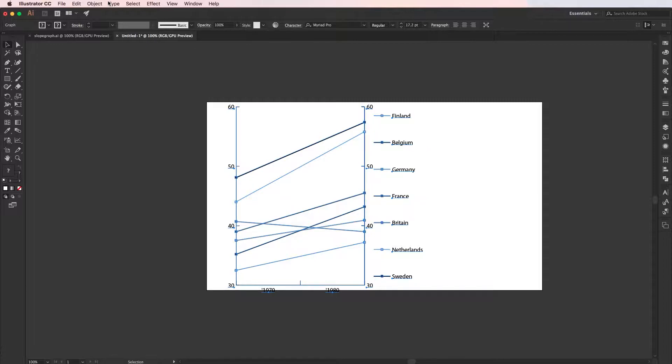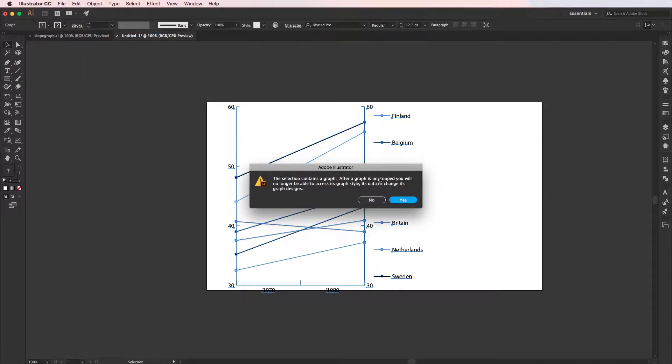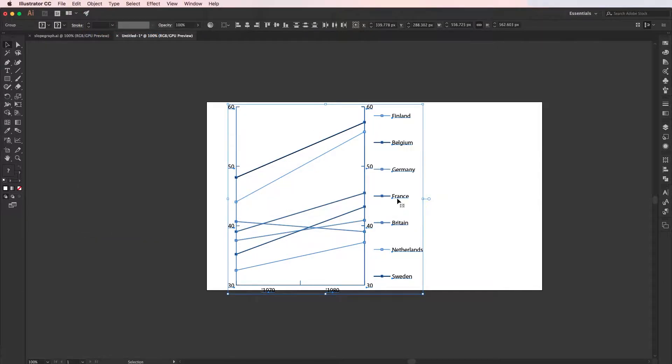So I'm going to go Object > Ungroup and go Yes, or you can use one of the keyboard shortcuts, which on Mac is Shift Command G or Shift Control G on Windows.